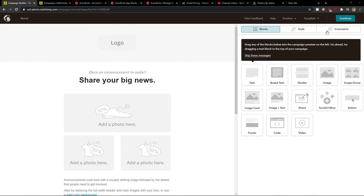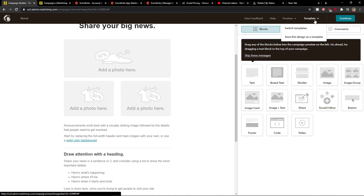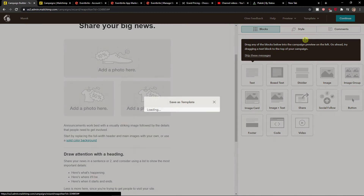It's really simple. What you want to do is just go here to 'template' next to the 'continue' button when you are creating a design, and save the design as a template.